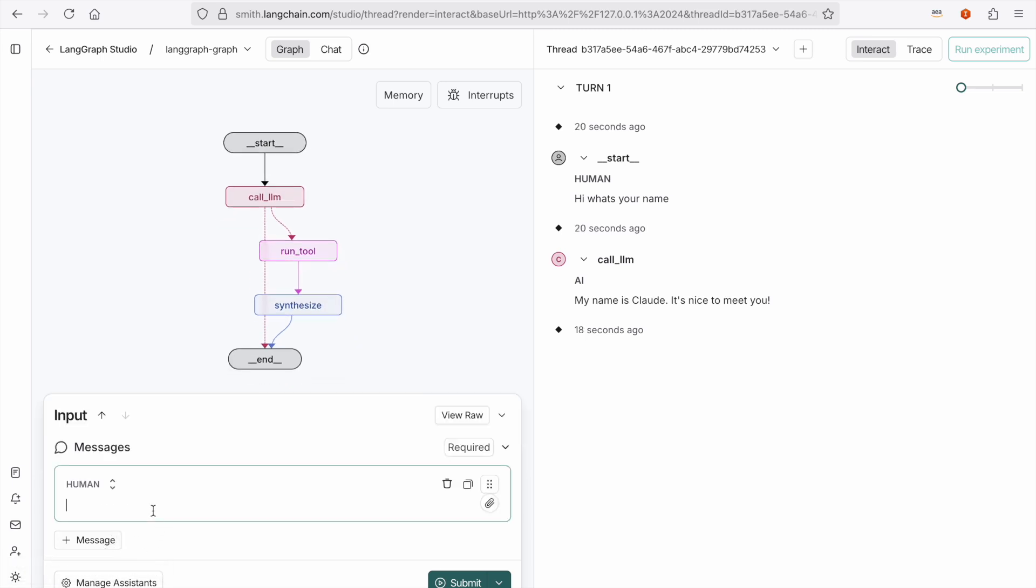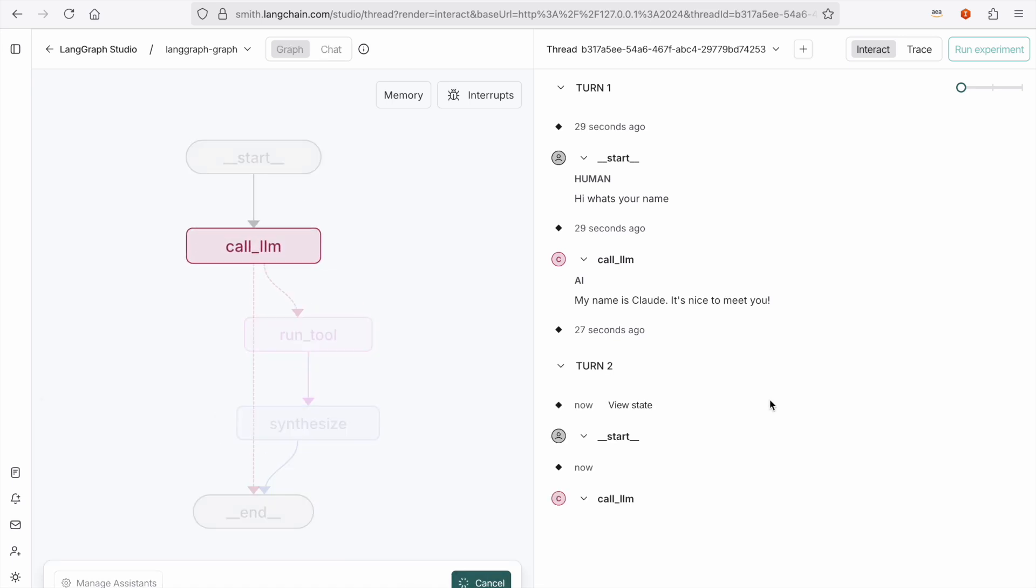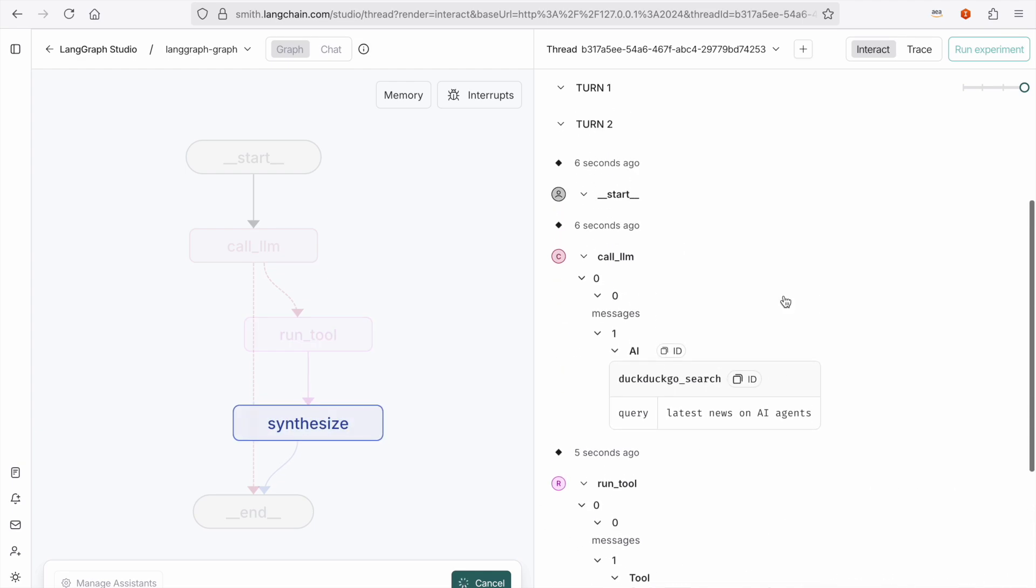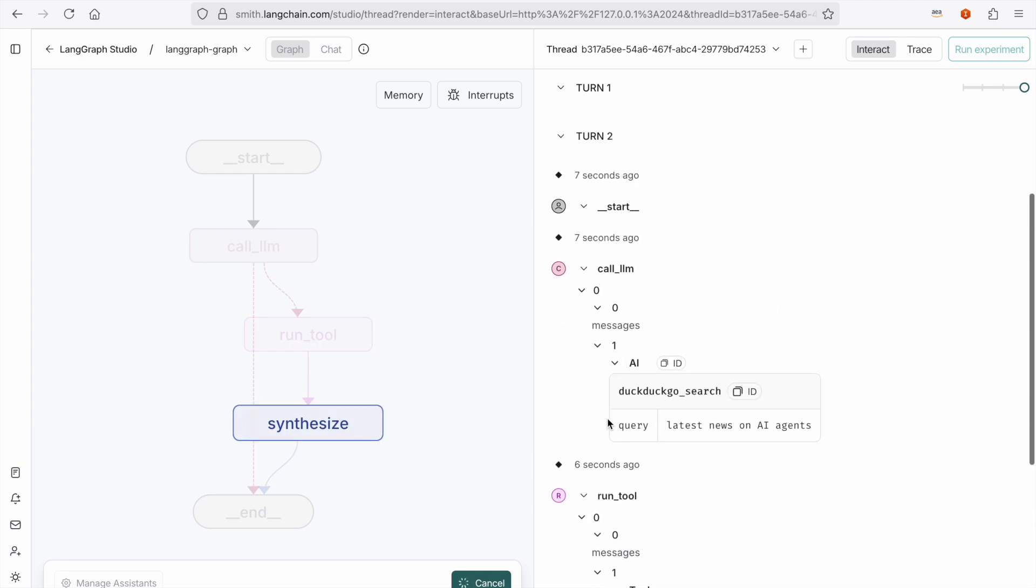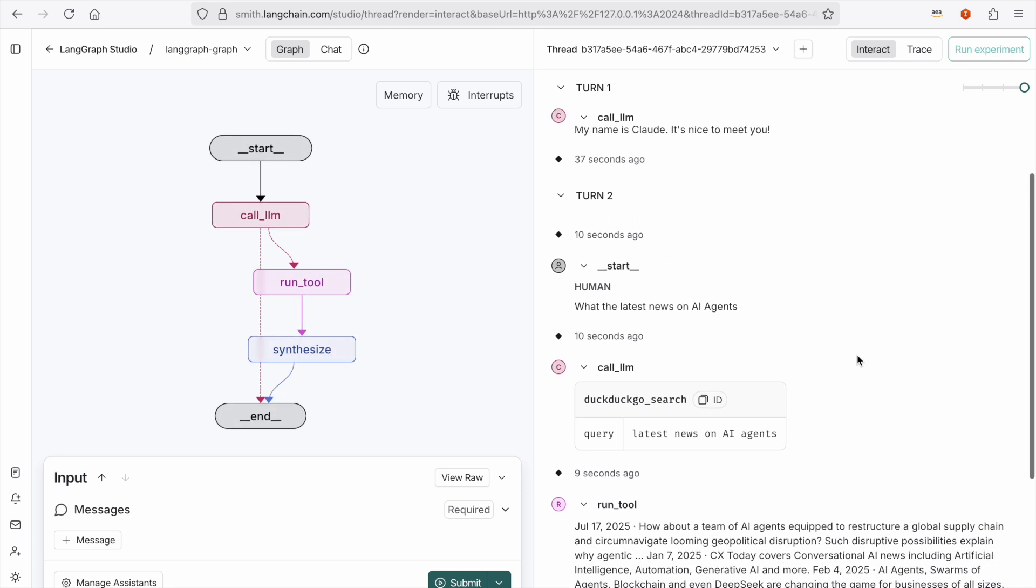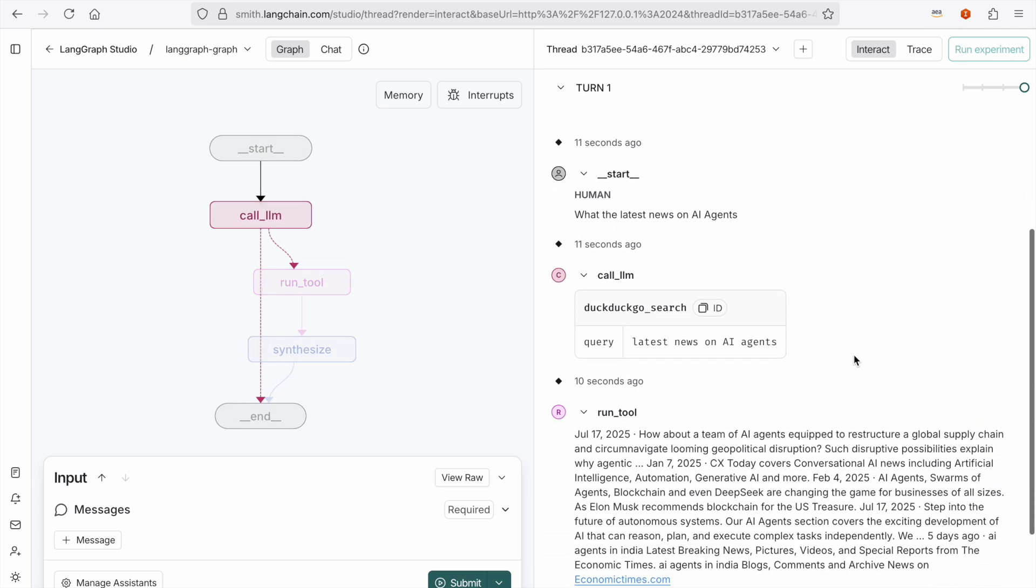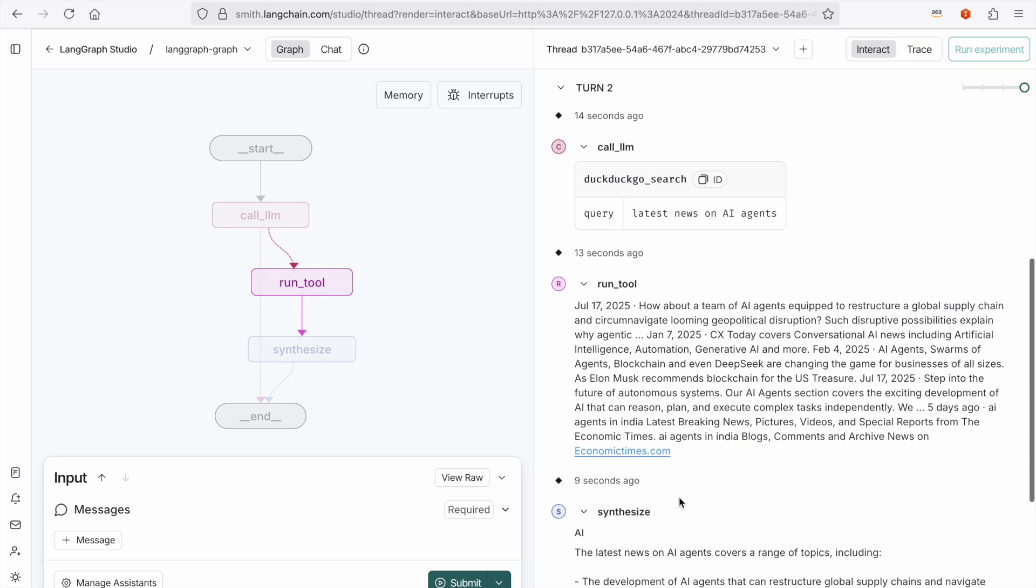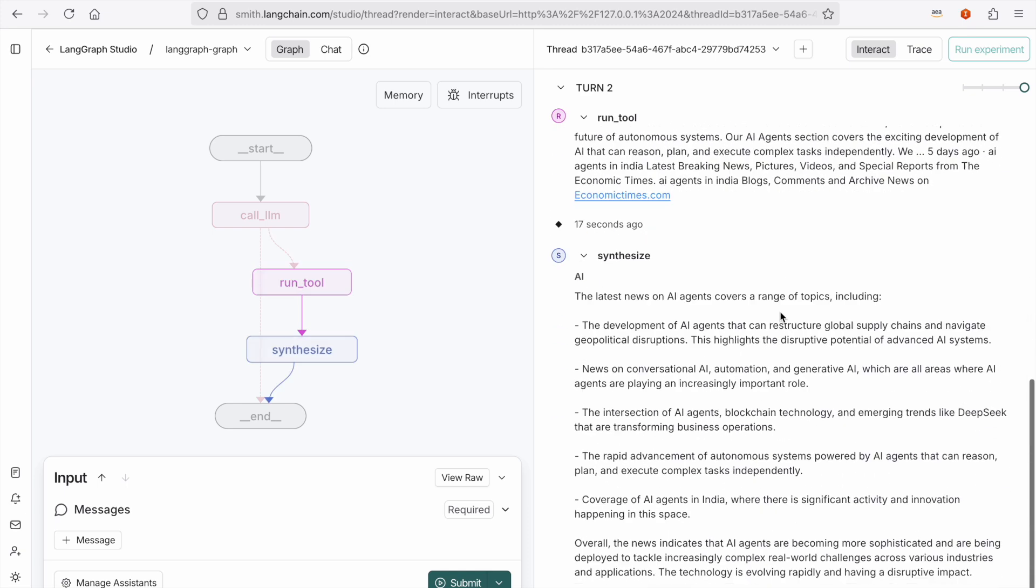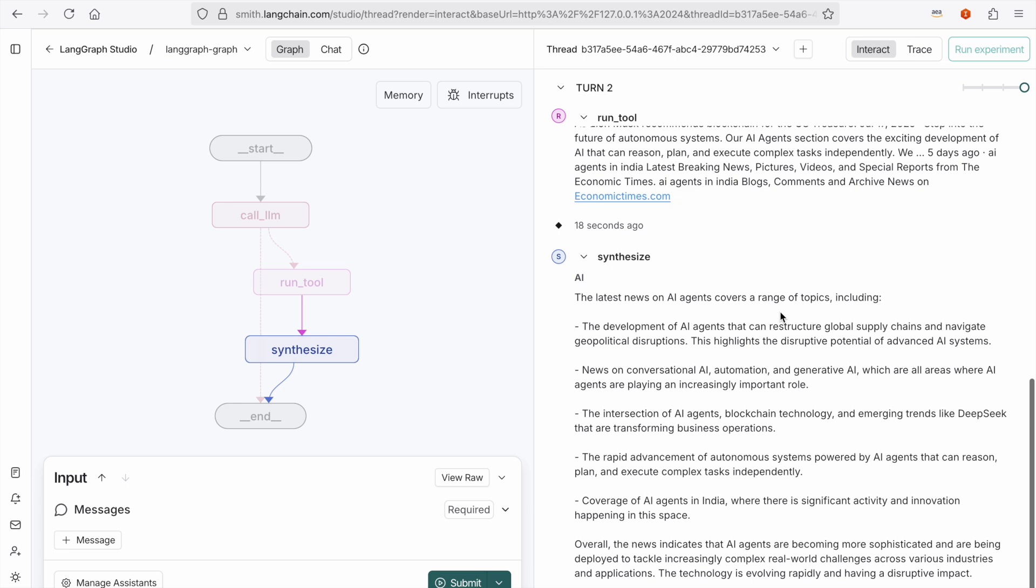But now, let's ask the agent, what's the latest news on AI agents? And here we see that it calls the LLM, but now it also invokes the tool. So when you see this little table, it's essentially telling you that it's calling the tool, DuckDuckGo search, and the tool returns a set of results that it got from the actual website searches. And then that context, along with the query, is sent to the synthesize node to essentially give us our completion.